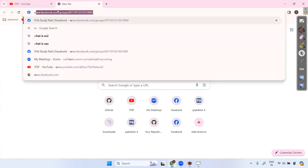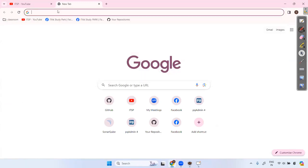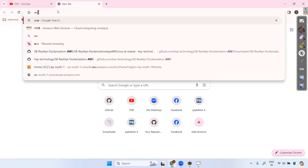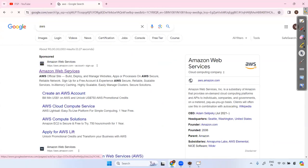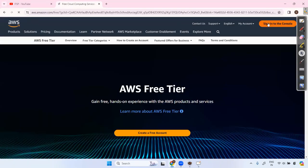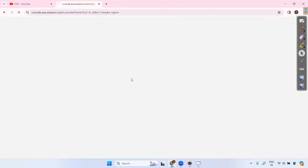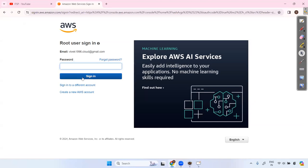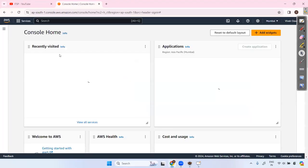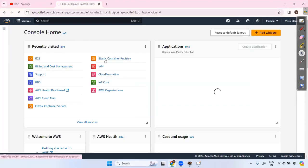First, we'll launch an EC2 machine — I'll walk through step by step. Go to the AWS console and log in. If you don't have an account, just create one. Then go inside EC2 and launch one EC2 machine.